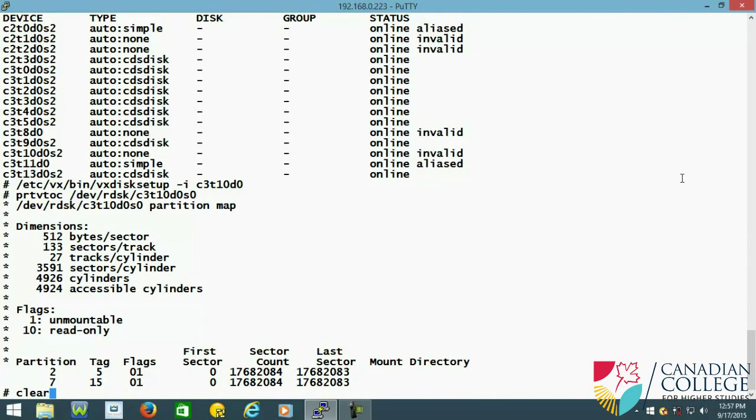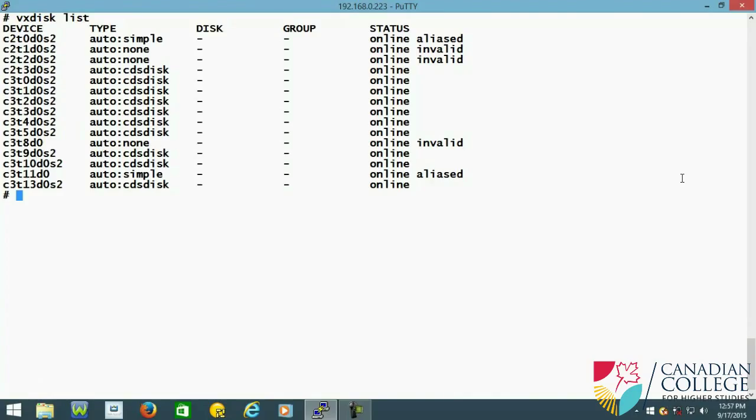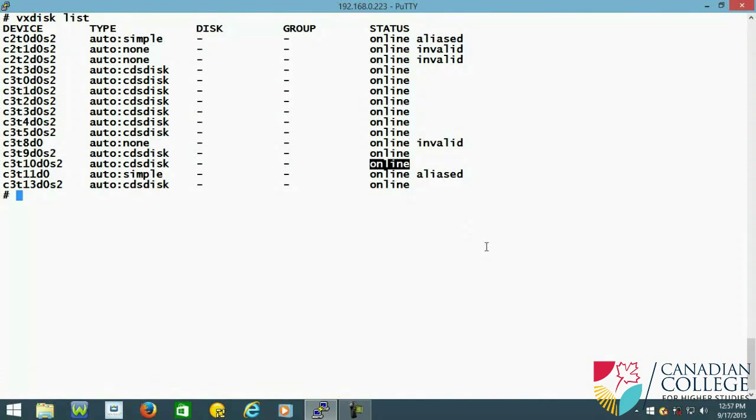So now I will list again. When I listed, I found that it has become online. Earlier it was online invalid.